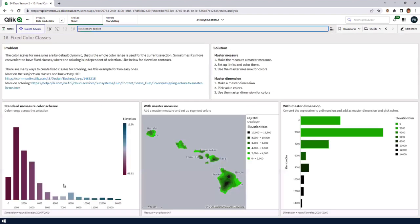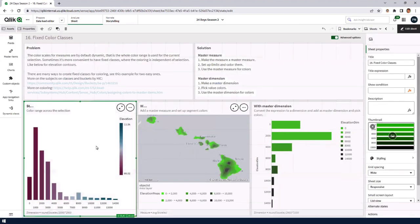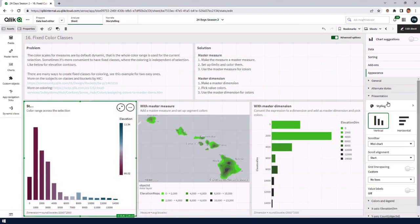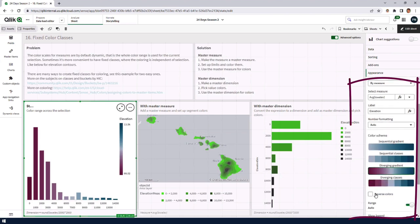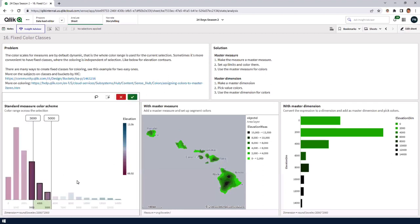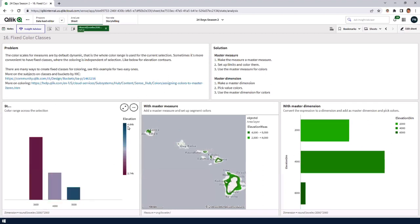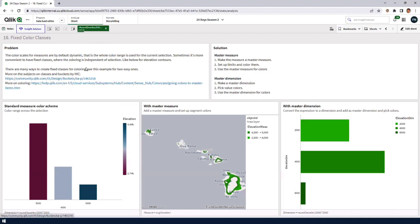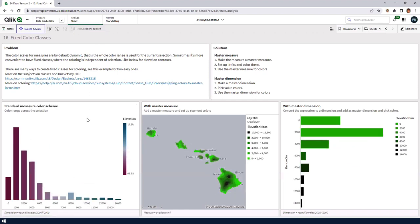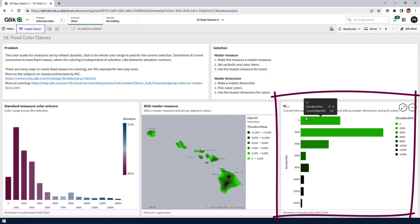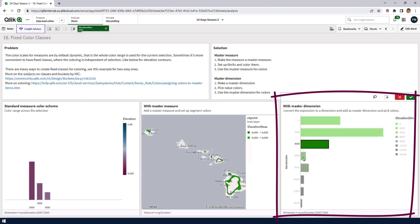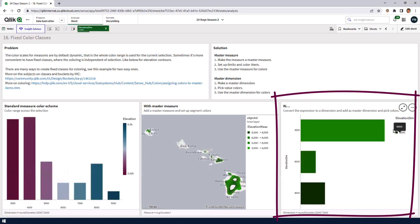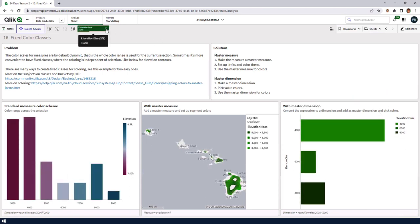Yeah, the default behavior if you do color by measure is to have this type of gradient or classes and it will adapt to the current selection. So if I make a selection, I will still use all the colors. So the colors will be different. It's very dynamic. Yeah. And sometimes you don't want that. Perhaps you want to have a fixed color scheme. In this case, I'm looking at elevation contours and I want to have the same type of elevation, the color for each, even if I make selections. Right.